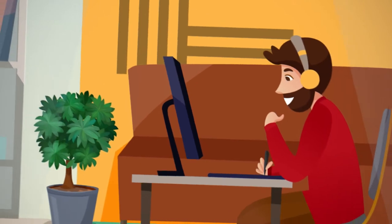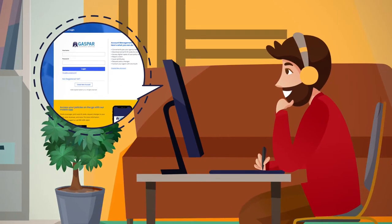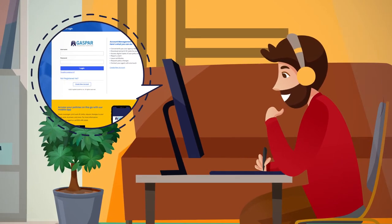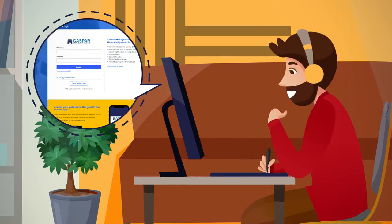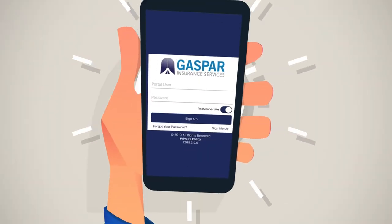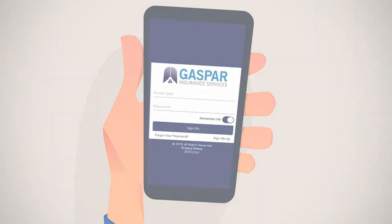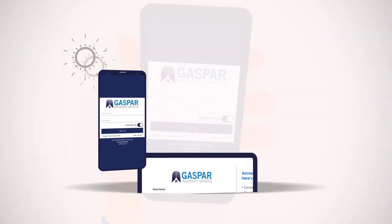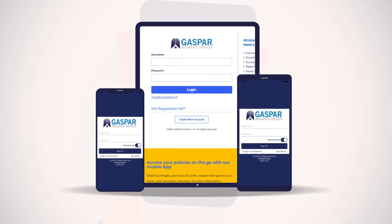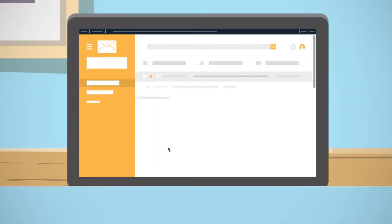Customers can access their MyAccess account from just about anywhere, including a desktop PC or laptop browser. Through the Gaspar Insurance MyAccess mobile app, the customer portal is also accessible on the go on mobile devices, including iPhones, iPads, and Androids.